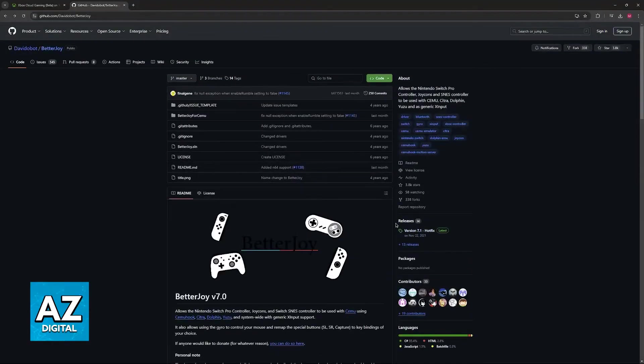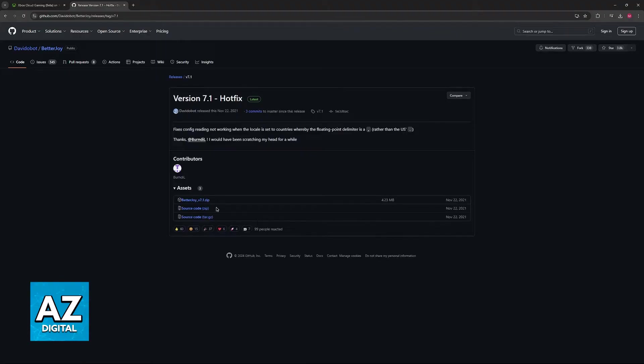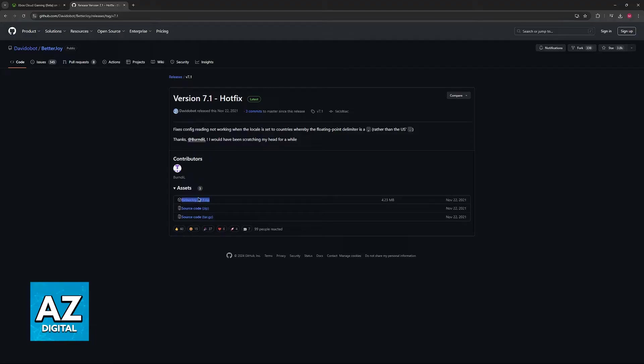So click on releases at the right side of the screen as you can see here, version and then the version number, and then download the zip file. You don't need to download the source code, only BetterJoy.